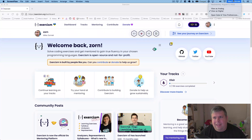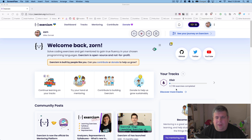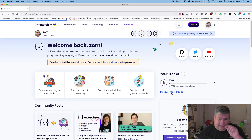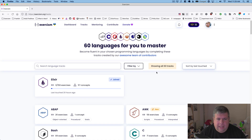Hi everybody, today is Wednesday, August 3rd, 2022. My name is Mike Zarnik and we are back at Exercism working on Elixir. Let's check it out and see what we're going to do today.